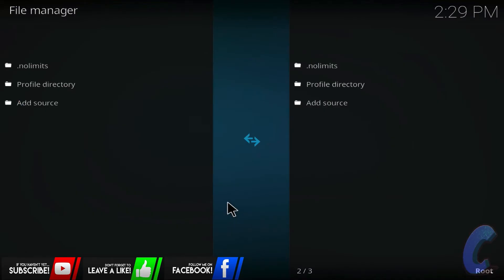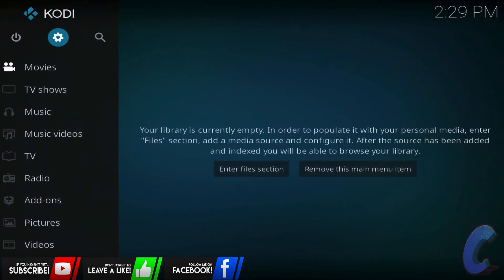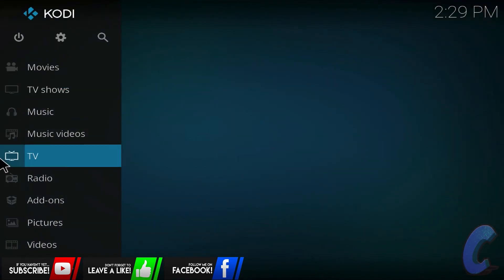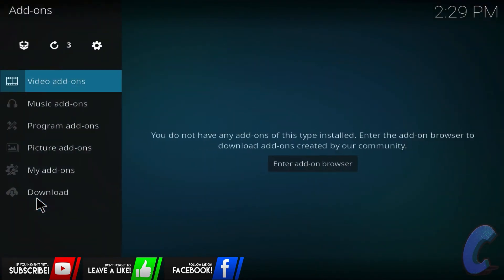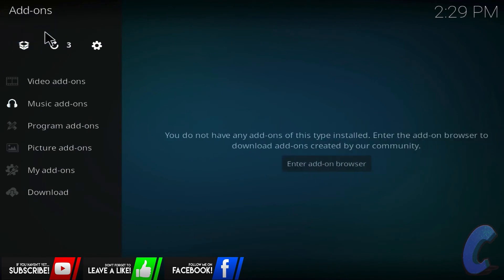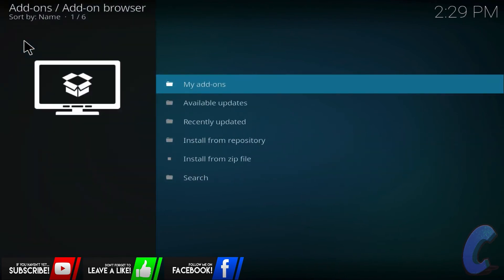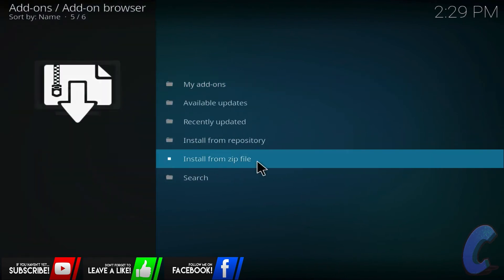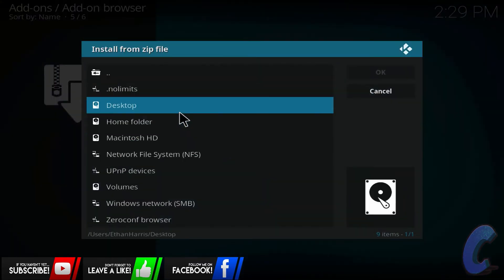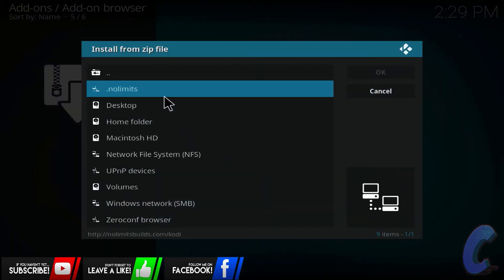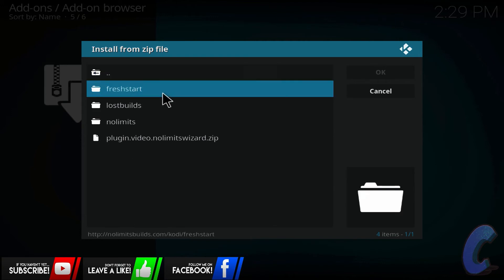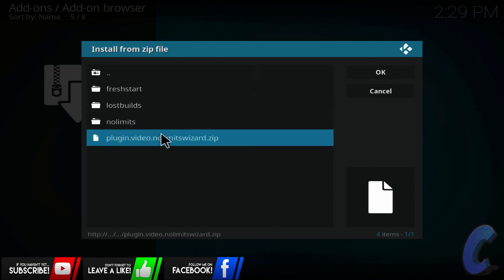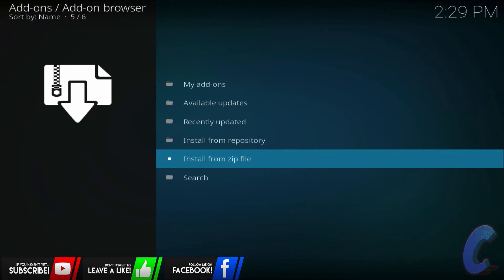Okay, done. Now if I press the escape tab again I go back. Now if you go down to add-ons, click on the part, and then at the top here click on this little box icon. Click on that one, then you're going to go down to where it says install from zip file. Click on that one, find dot no limits, whatever you just named that as. Click on it and then scroll down to get to plugin.video.nolimitswizard.zip. We want the zip one here, that's what we want.